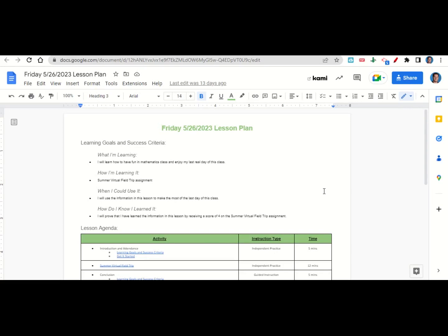First, what are we learning? We're learning how to have fun in mathematics class and enjoy your last real day of this class.